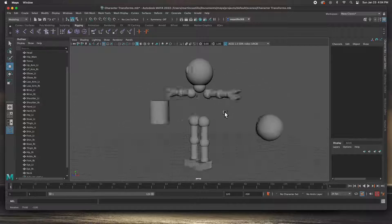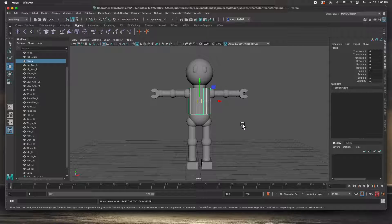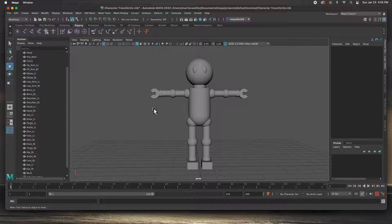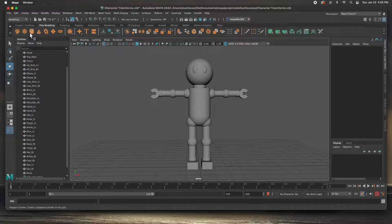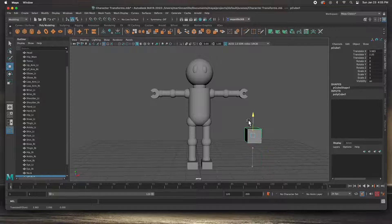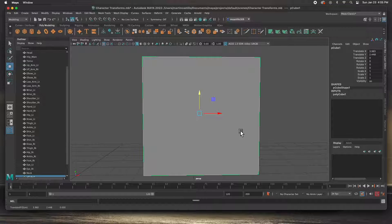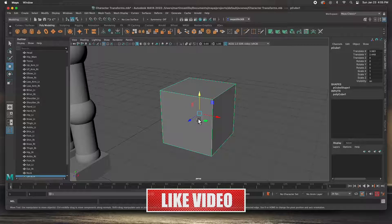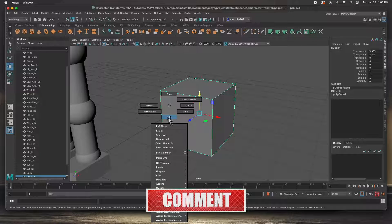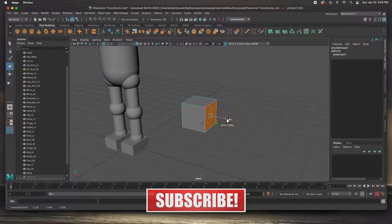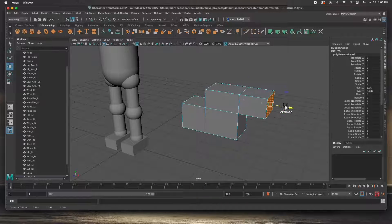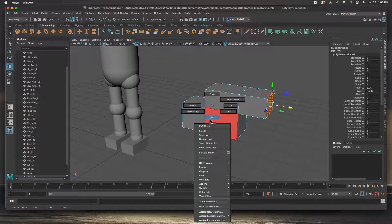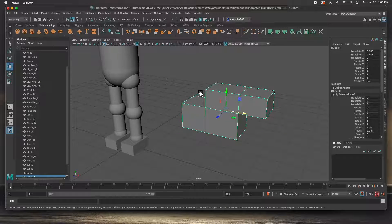Right now everything is separate — you can move any of these out of the way to see that it's a very simple character. I'm going to undo those moves. The other thing I want you to know is that I've frozen all the transformations. Let me create a simple box here, hit F to fit in the screen, go to face mode, and extrude this face a few times so it's no longer a simple cube.